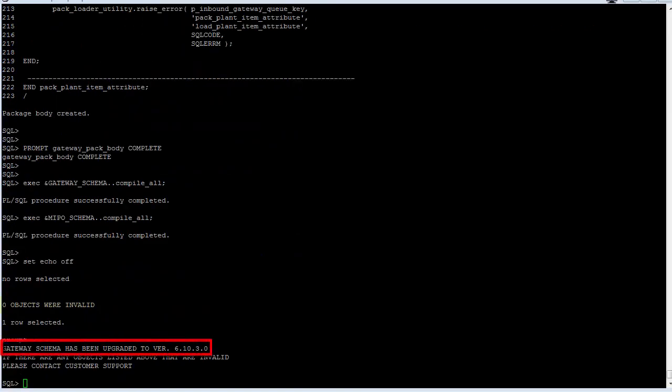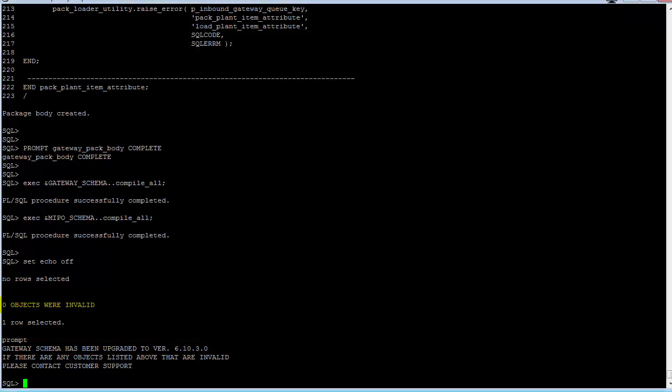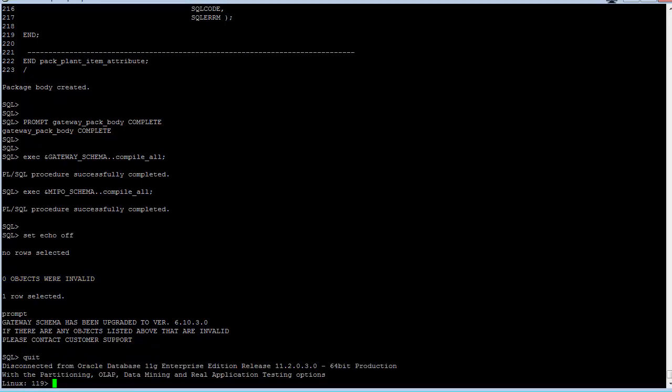The upgrade script will also check for invalid objects, and if there are any, don't continue with the upgrade to the data store schema until you have fixed the problem causing the invalid objects. Otherwise, you can quit SQL Plus.